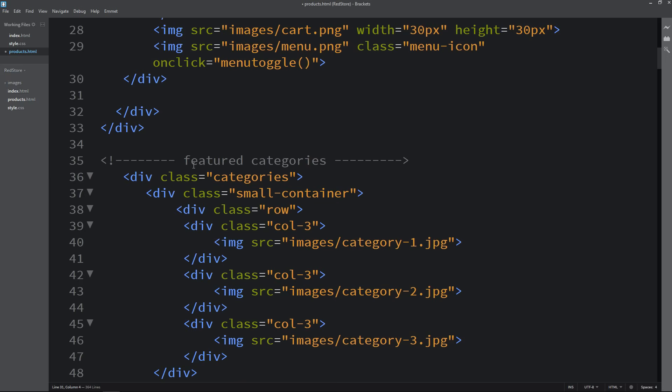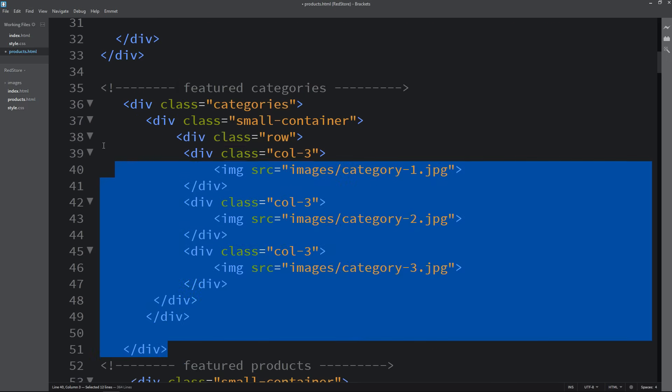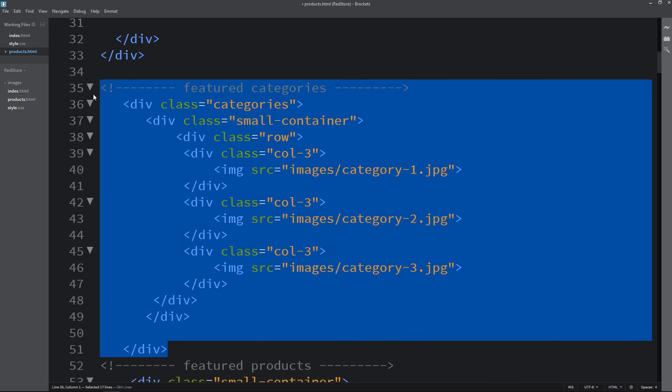Then we have the featured categories section where we have added three images. This is also not required on this page, so let's delete this one as well.